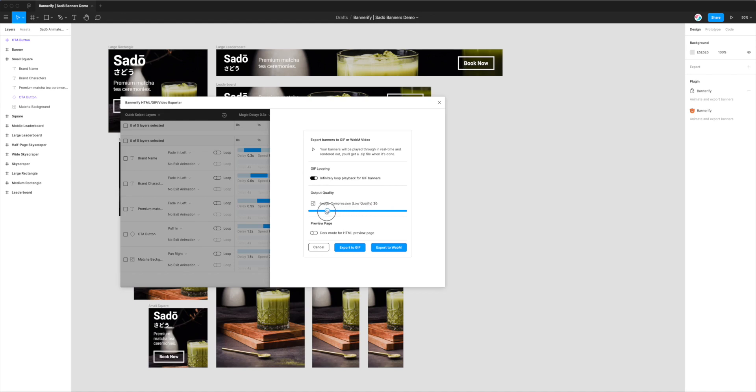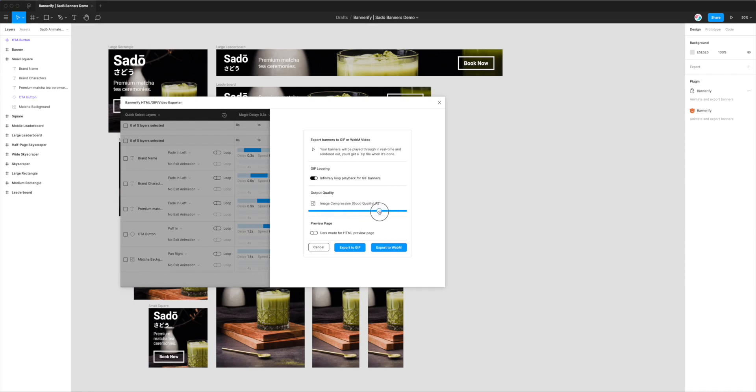So you can slide that up and down. I'm just going to leave it at, let's say 65 in this case.